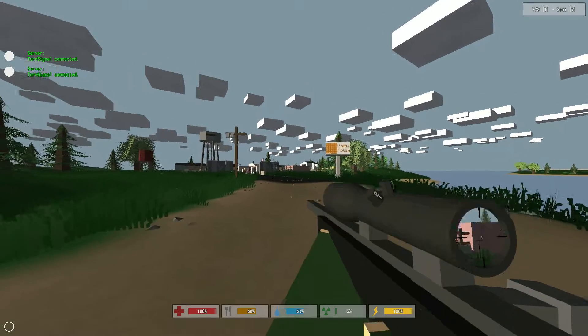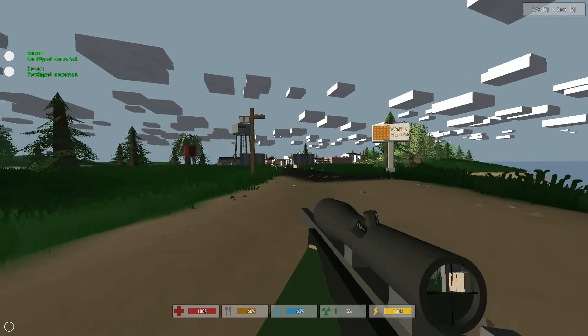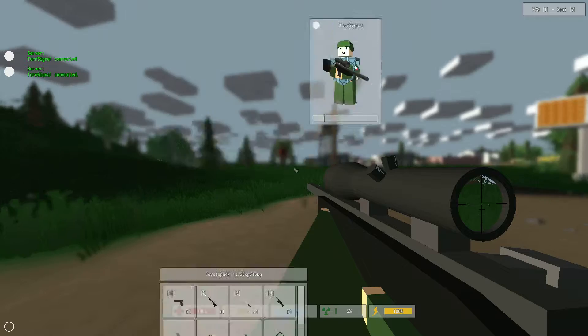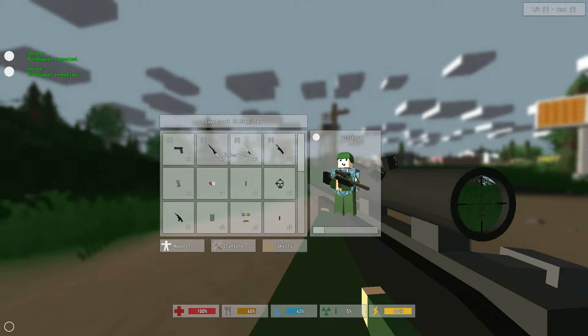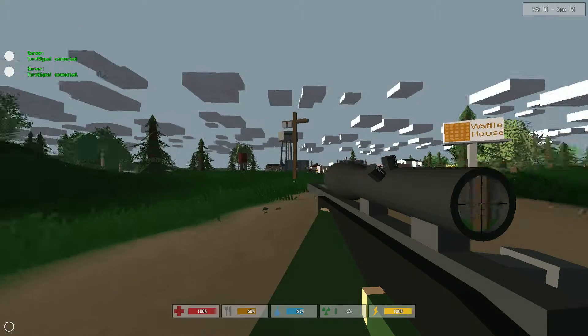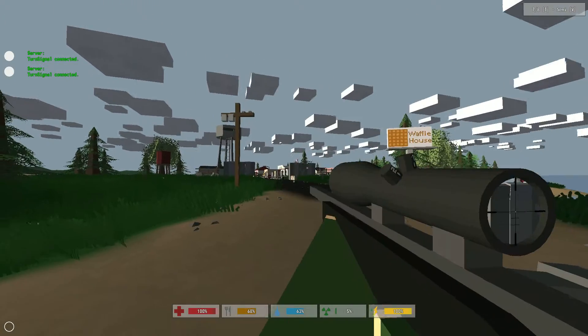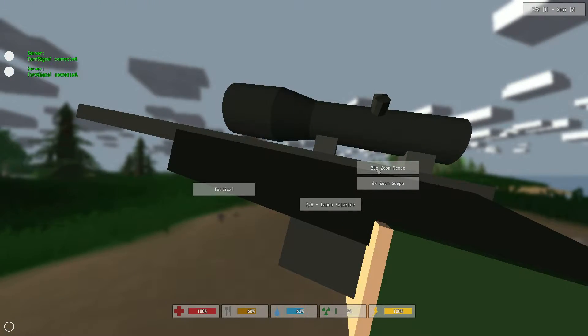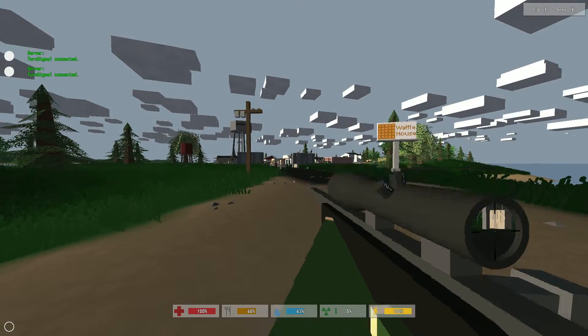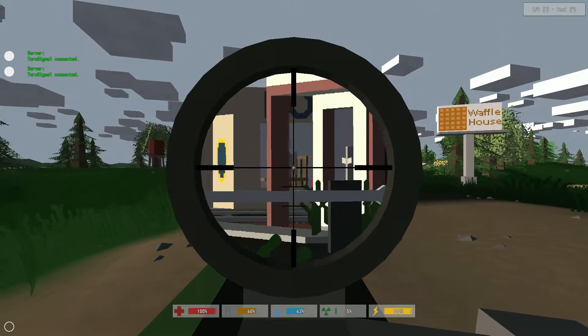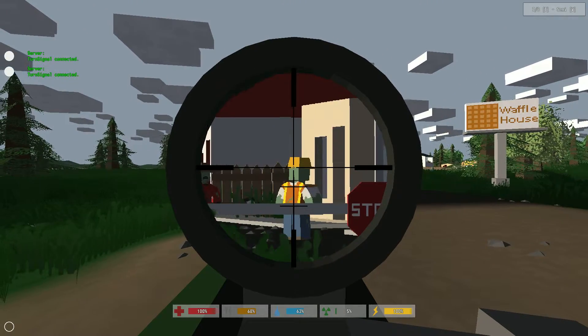Hello everybody and welcome back to Unturned. So we did find the Timberwolf last episode, and I finally picked it up. It is insane. It has this 20x zoom scope, which is pretty crazy. I can see everything from like a mile away.